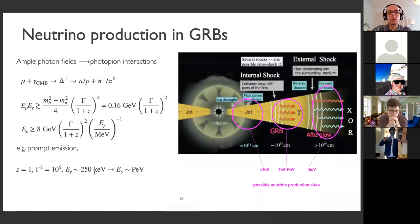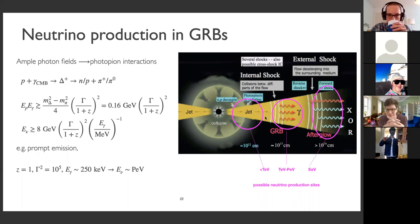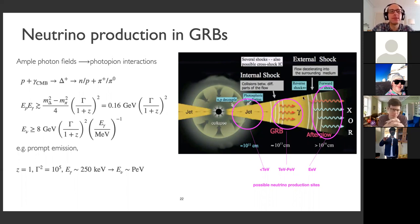So could we have neutrino production in these GRBs? Many people have worked on this; it's a very popular candidate source. Basically we have a lot of photon fields in the GRB — this is why it's so bright — and there are possibilities for neutrino production almost inside the star or a bit further out. We also have neutrino production in the afterglow of the GRB, and there we might even have production of 10^18 eV neutrinos.